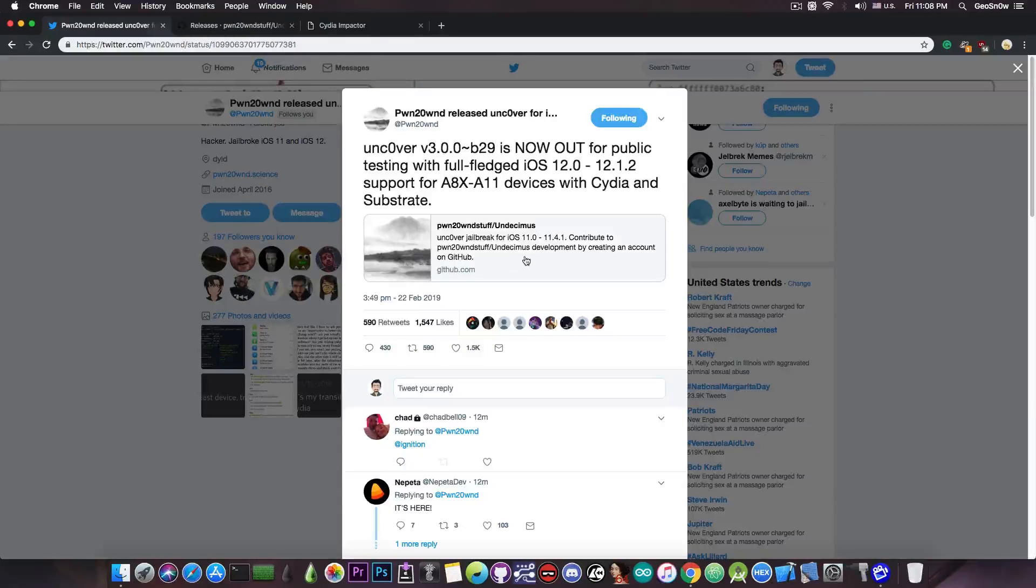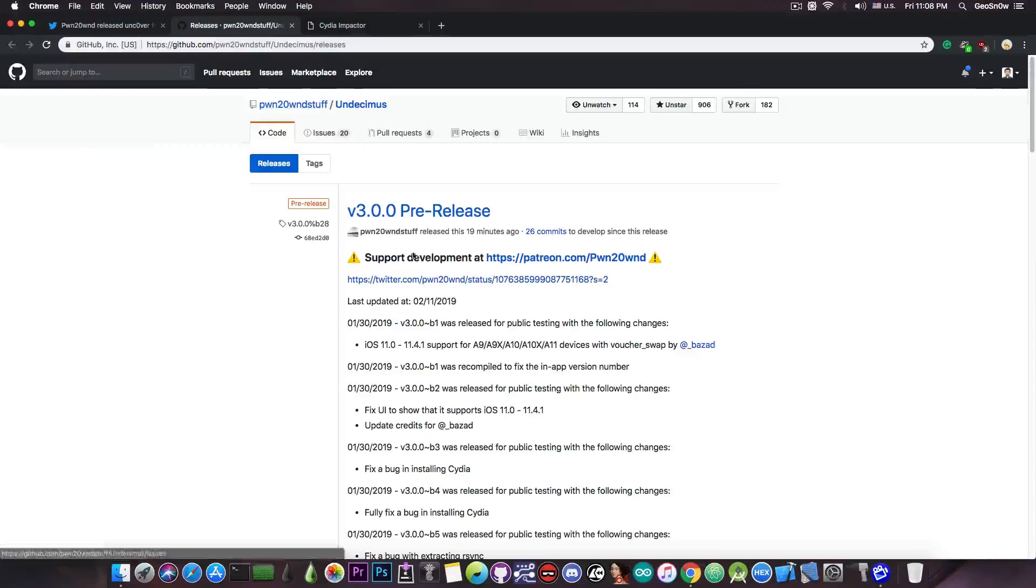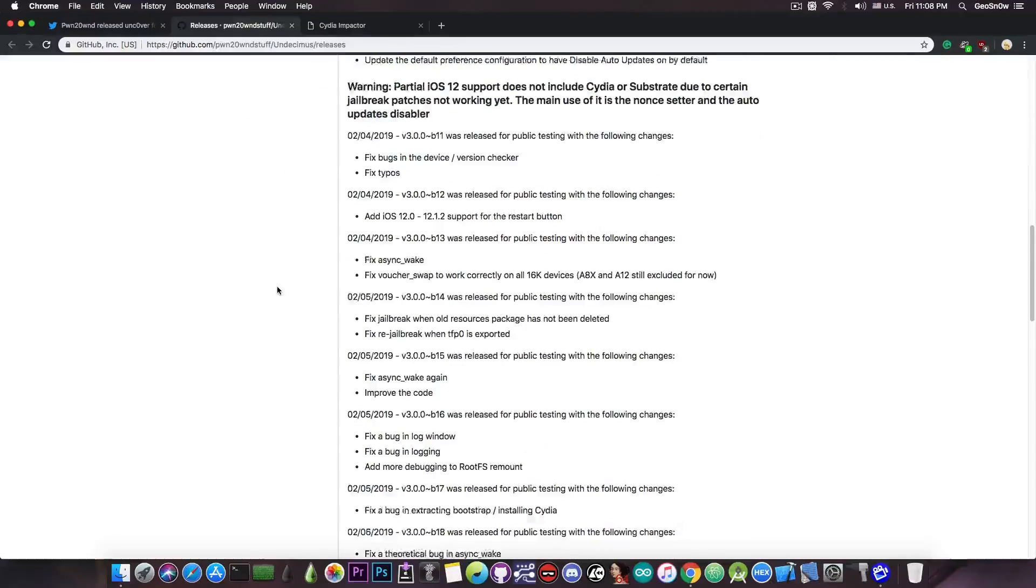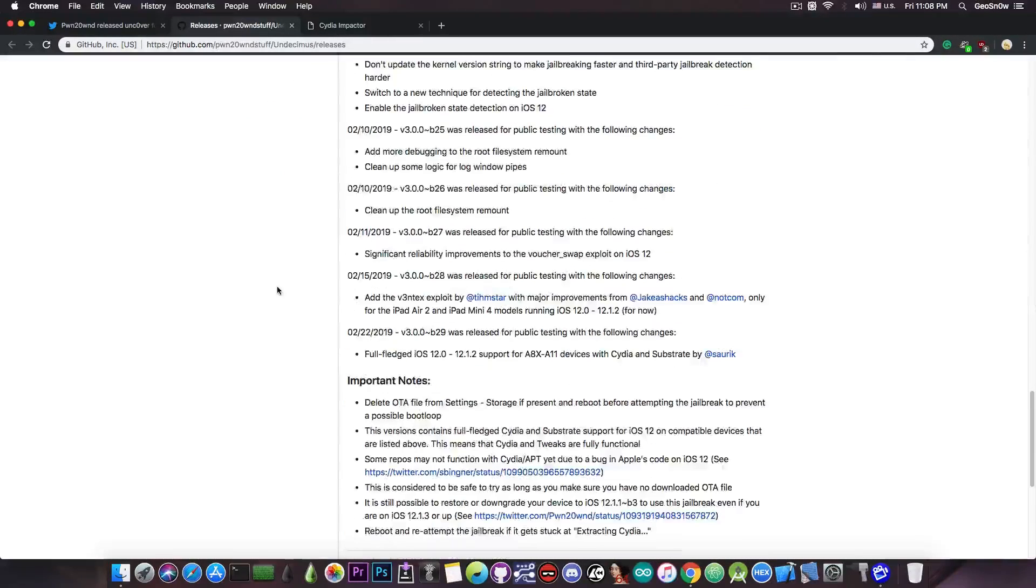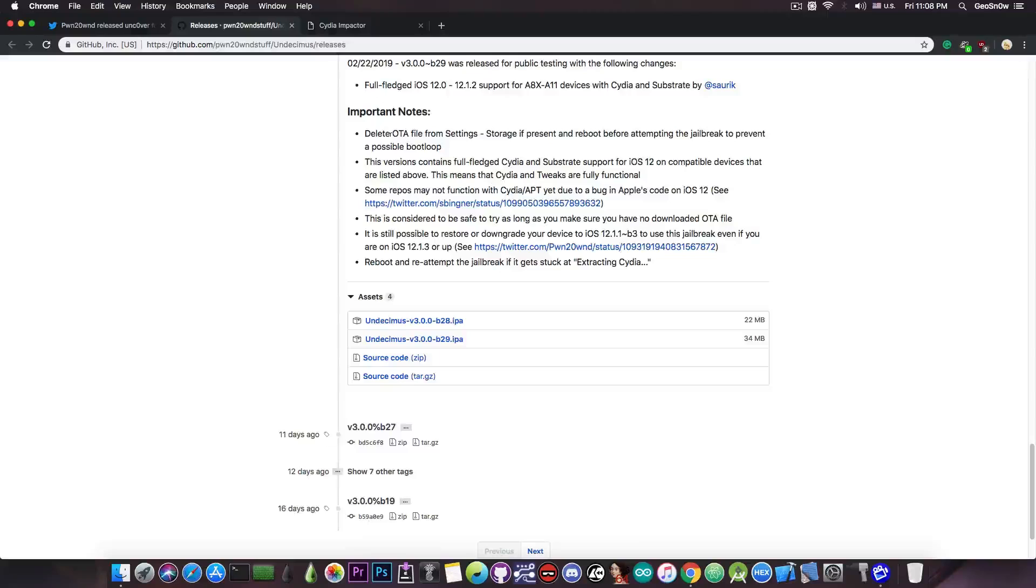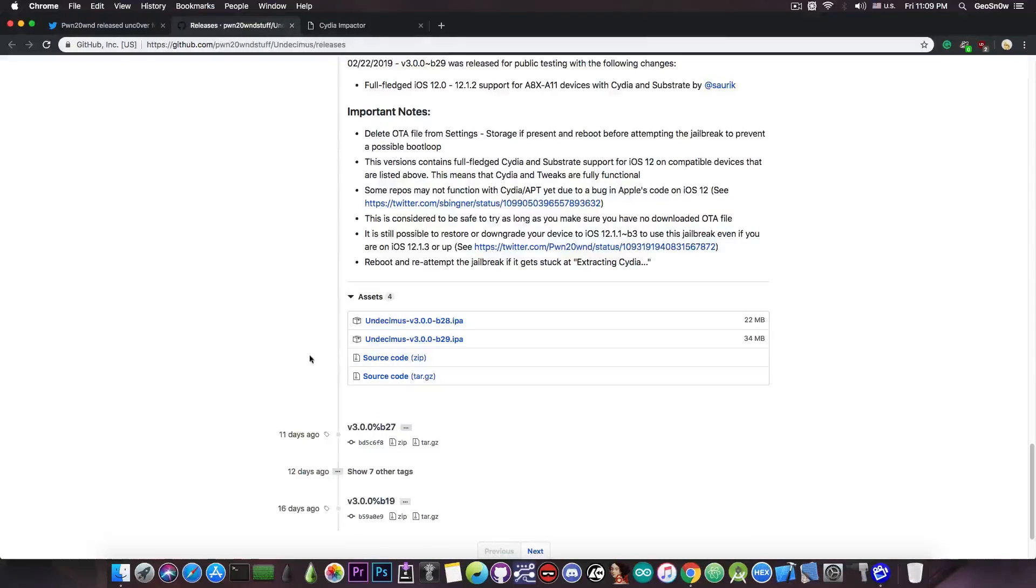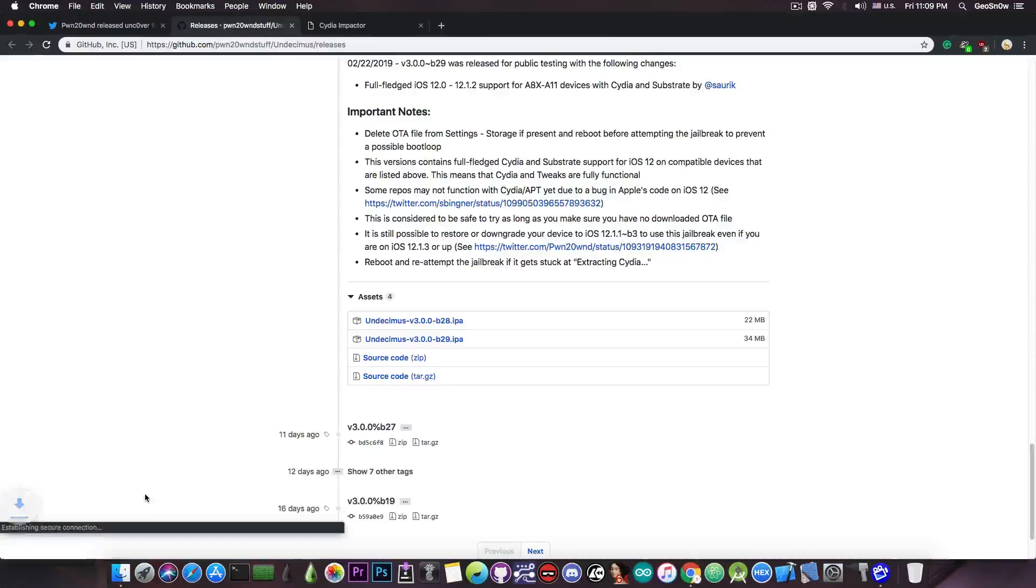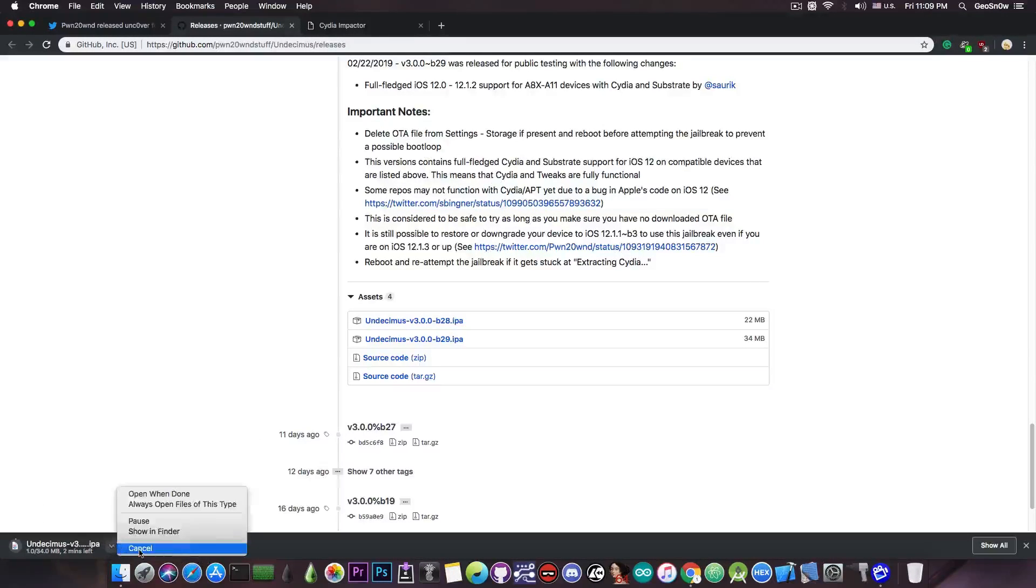In order to download it you just have to go here to GitHub and of course this is the pre-release page. You navigate all the way down and at first you should read the important notes to make sure that you do not have any OTA files on the settings. After that you press in here on beta 29, download the beta and that's pretty much all you have to do.